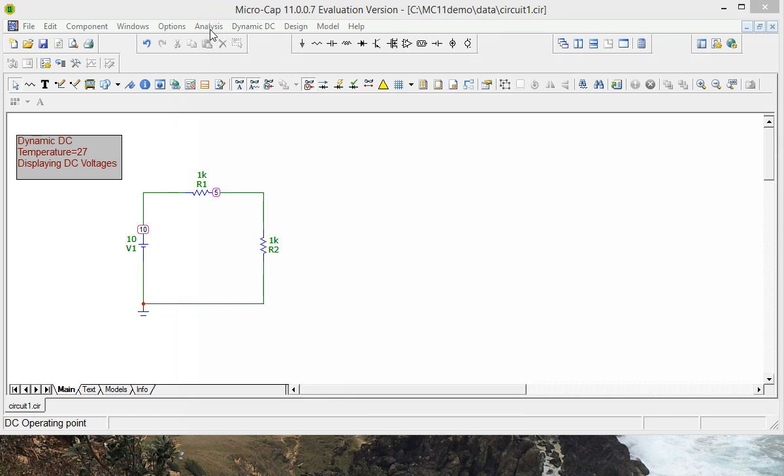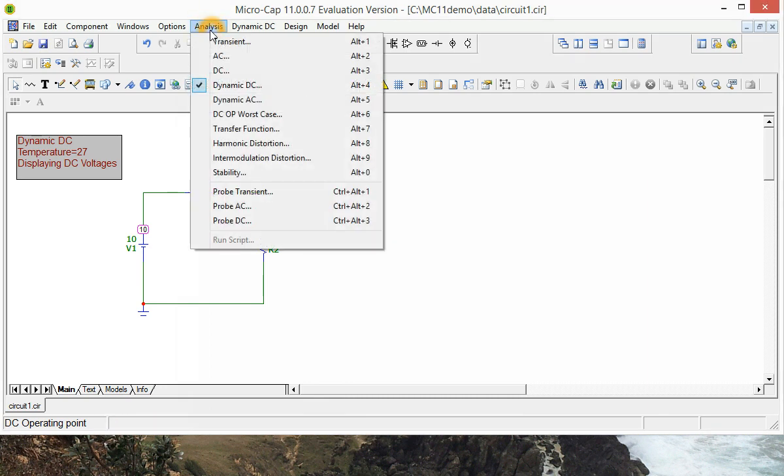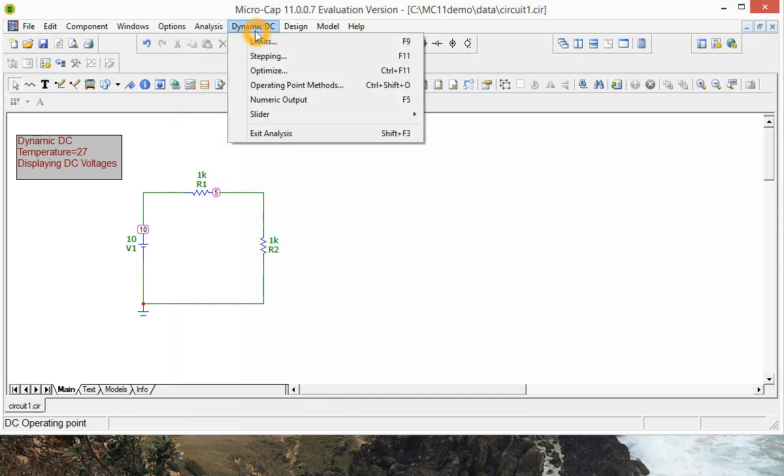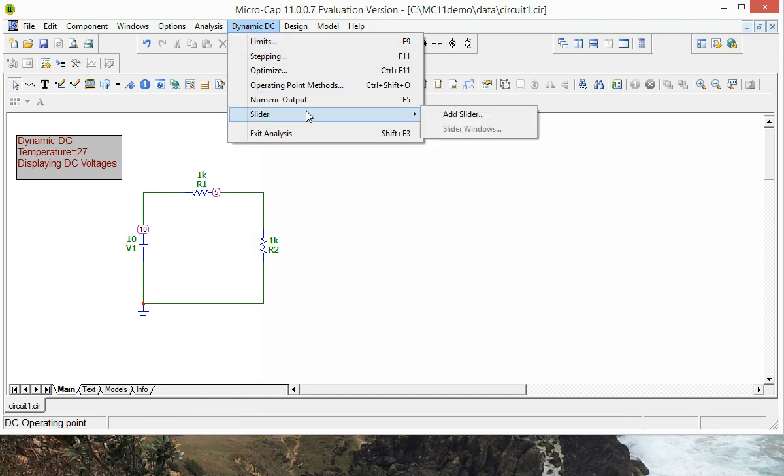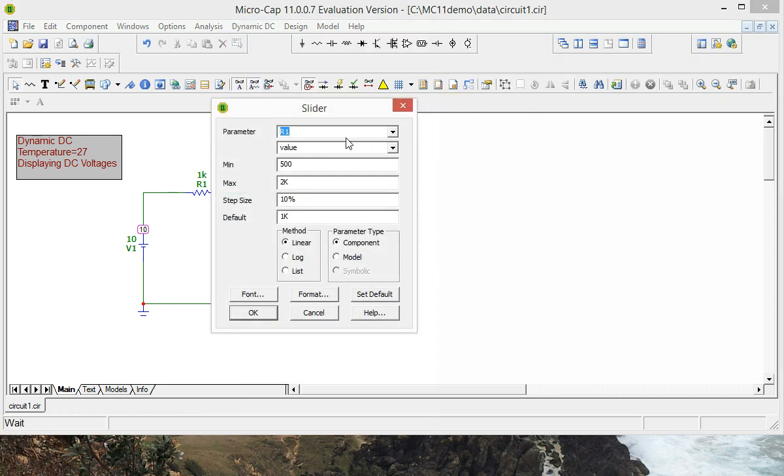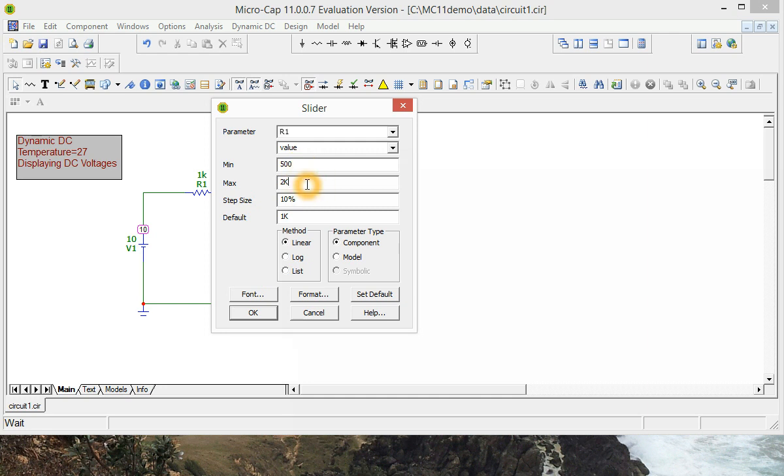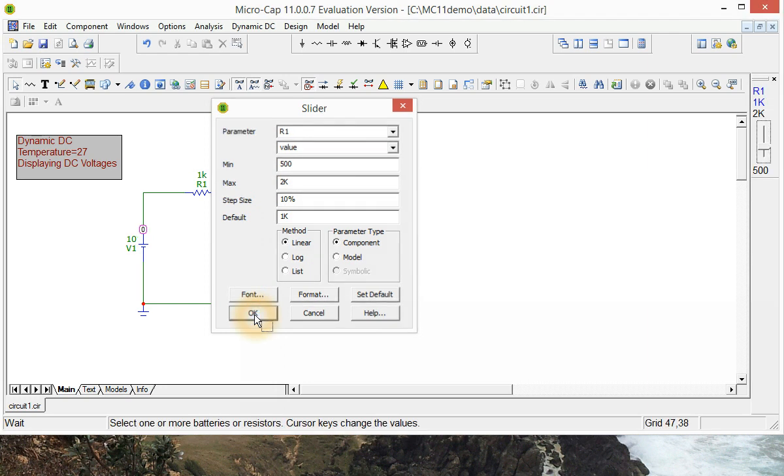So if we go up to Dynamic DC, go down to Slider, Add Slider and we'll put one on the R1, make the minimum 500 ohms and 2 kilohms for maximum. So hit OK.